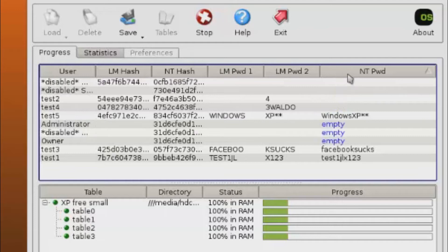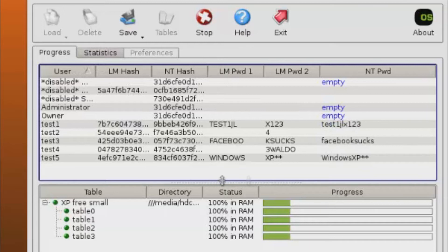The progress probably takes a couple of minutes — I would say about 3 minutes to go through all of them, depending on how many users you have. Since I created 5 users, it will take a little while.